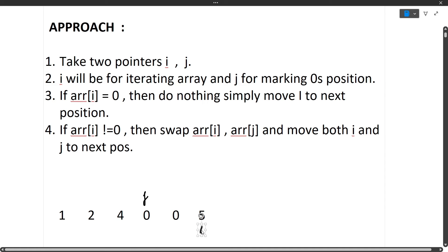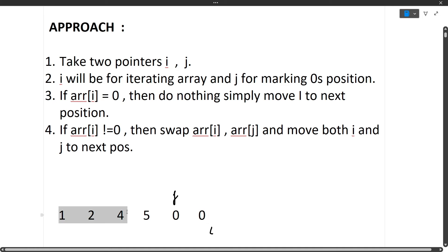Again we check array[i] — it is 5, which is not equal to zero. So again we swap the elements: 5 comes here and 0 goes there. We move i and j to the next position. After this, i comes outside the loop meaning the iteration is over. You will see that all the zero elements have moved towards the end of the array, and all the non-zero elements with their relative positions intact are at the start of the array. This is the entire approach.